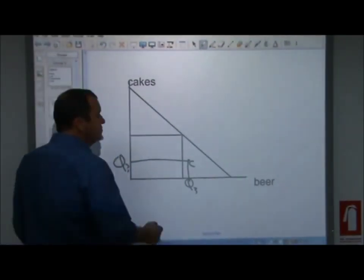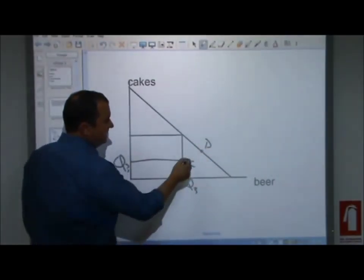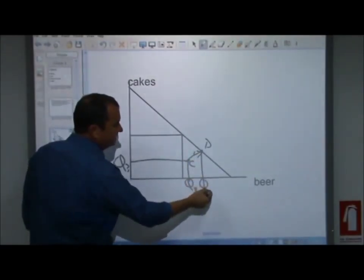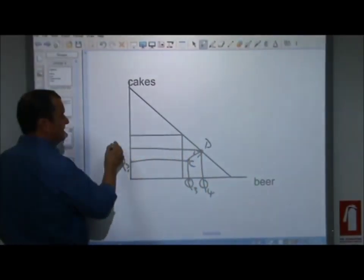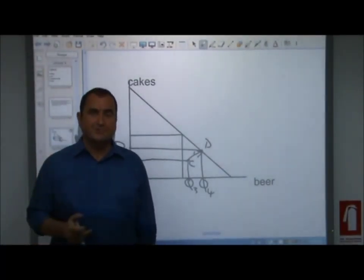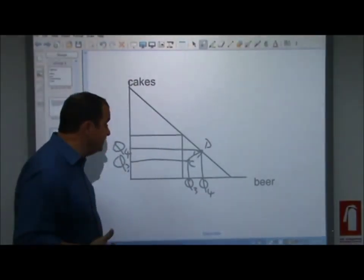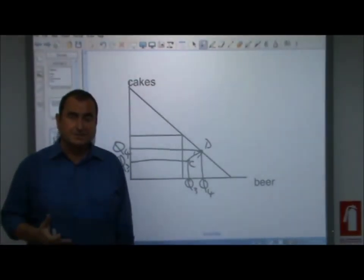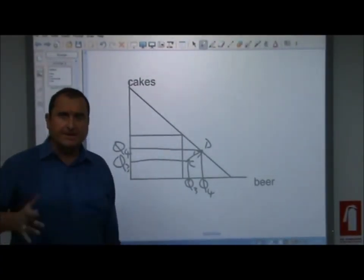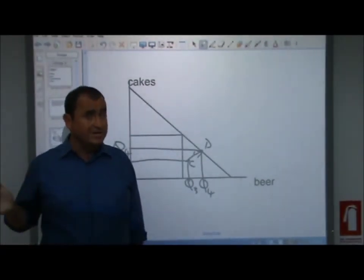If this economy moved from C to D, moving outwards and increasing its level of output of both beer and cake, that would represent economic recovery. Some would call it economic growth because they've raised their output. But strictly speaking, it's only recovery - D was always possible. Strictly speaking, economic growth is an increase in the capacity of the economy.